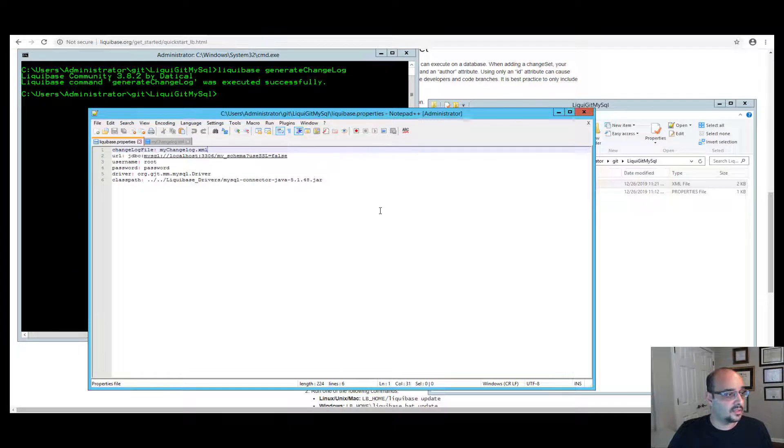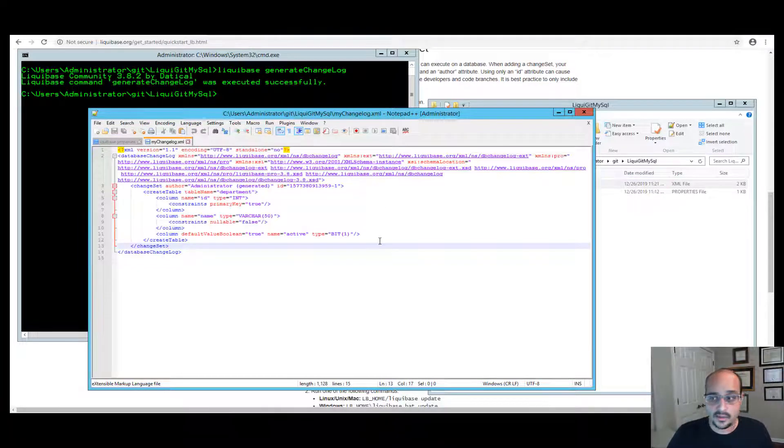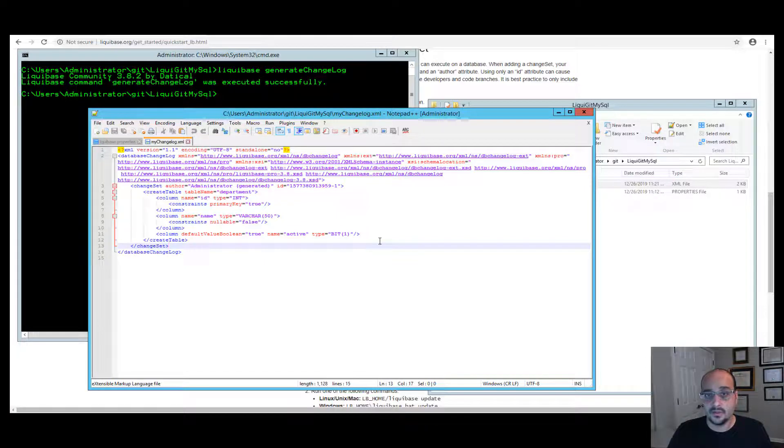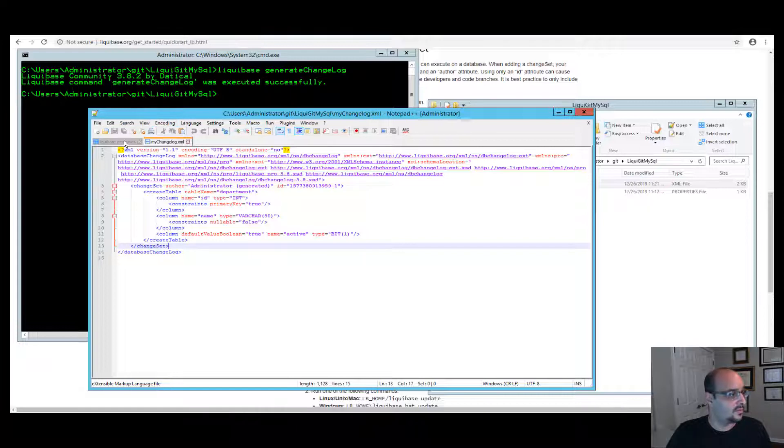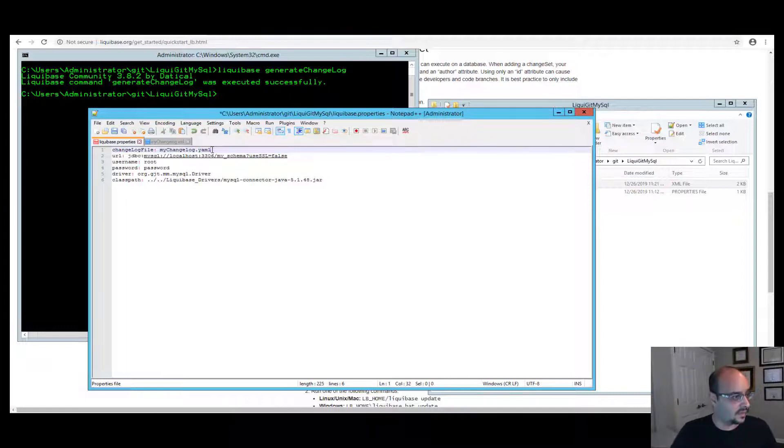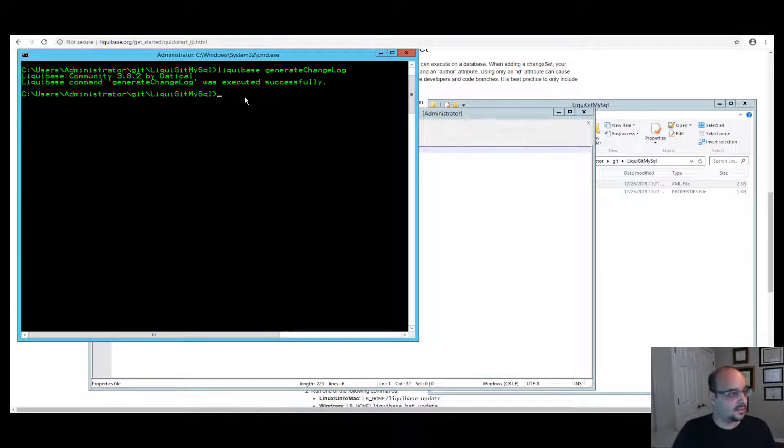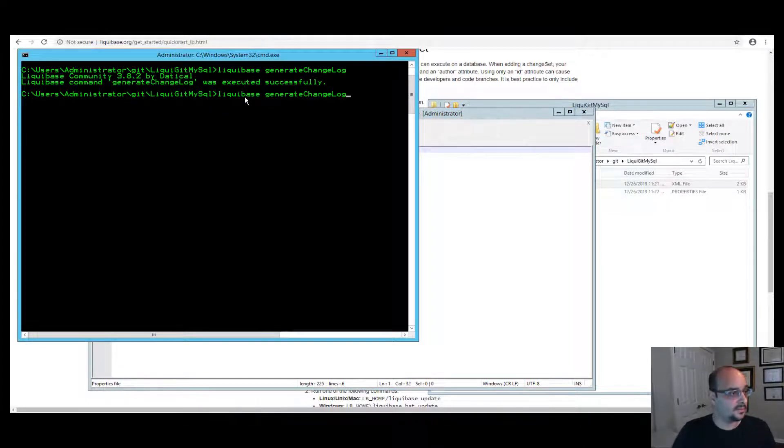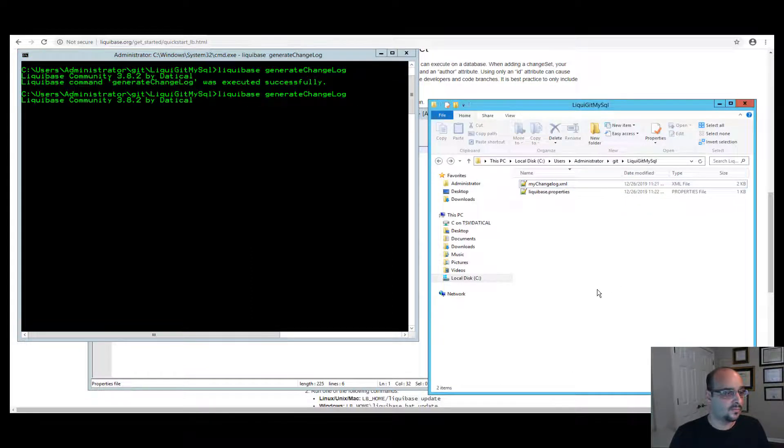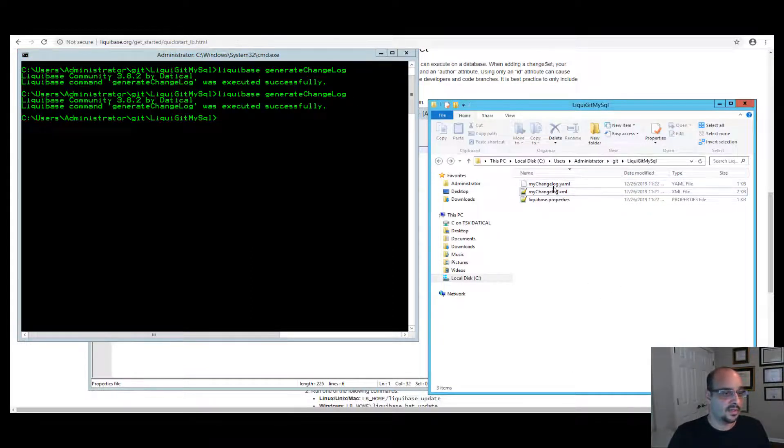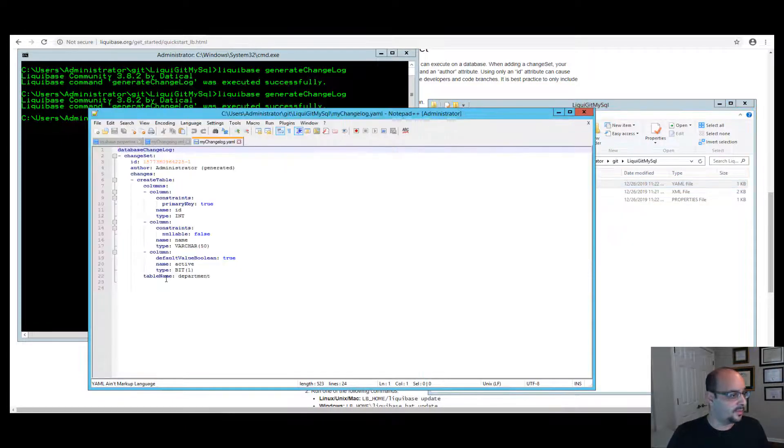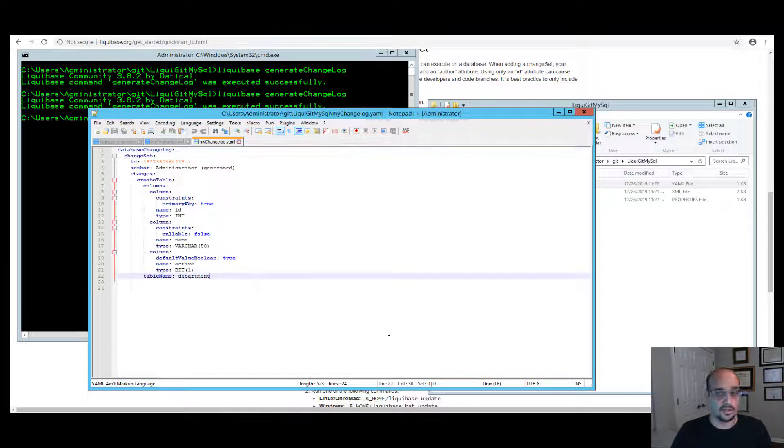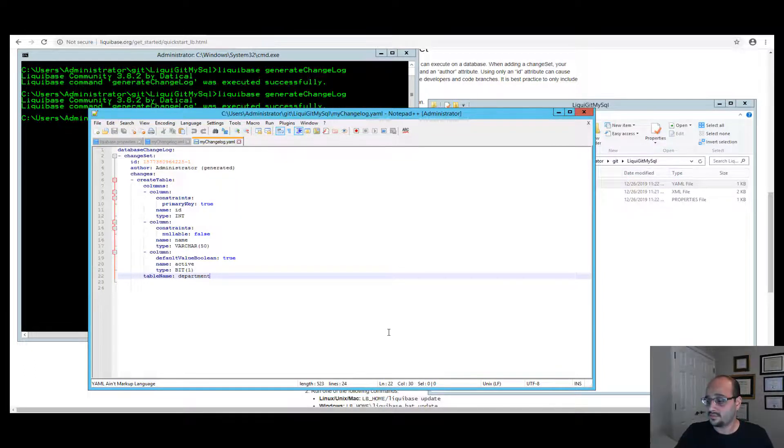Now, the generate changelog can generate an XML format. It could generate a JSON file or SQL or YAML. All you need to do for this example, we can just change this extension over here. If we call it YAML and save this and rerun this command, you'll notice that now we have a YAML file. We can open it up and you'll see that this is a changelog.yaml format. Thank you for watching.